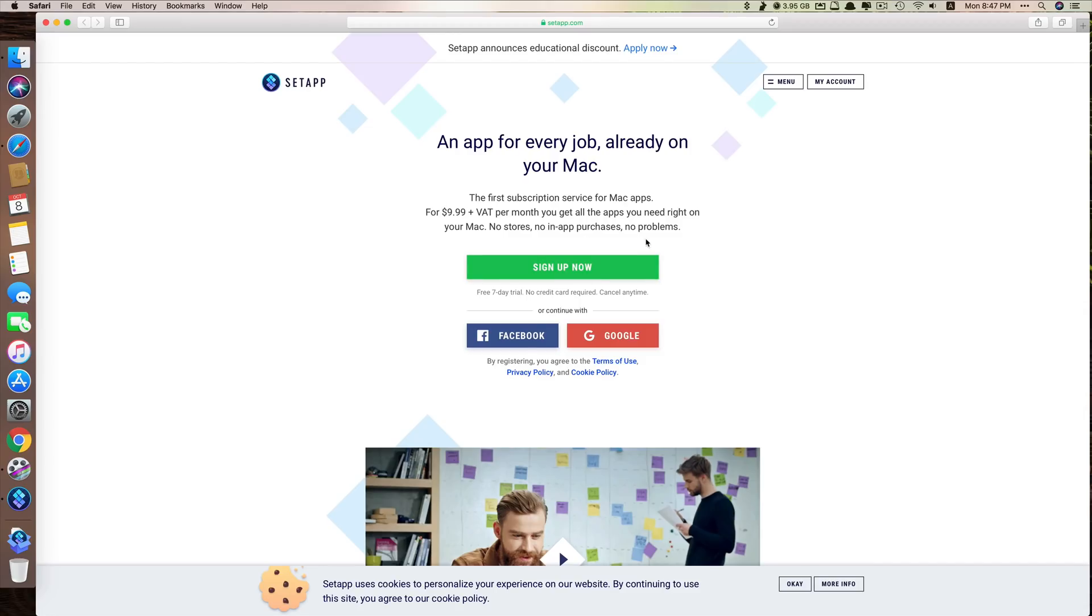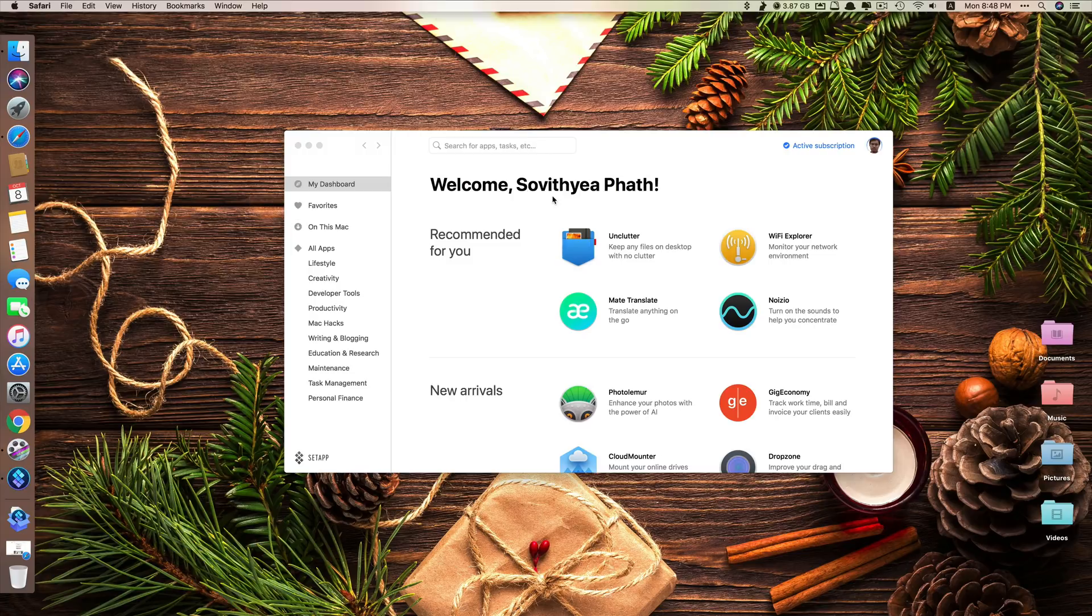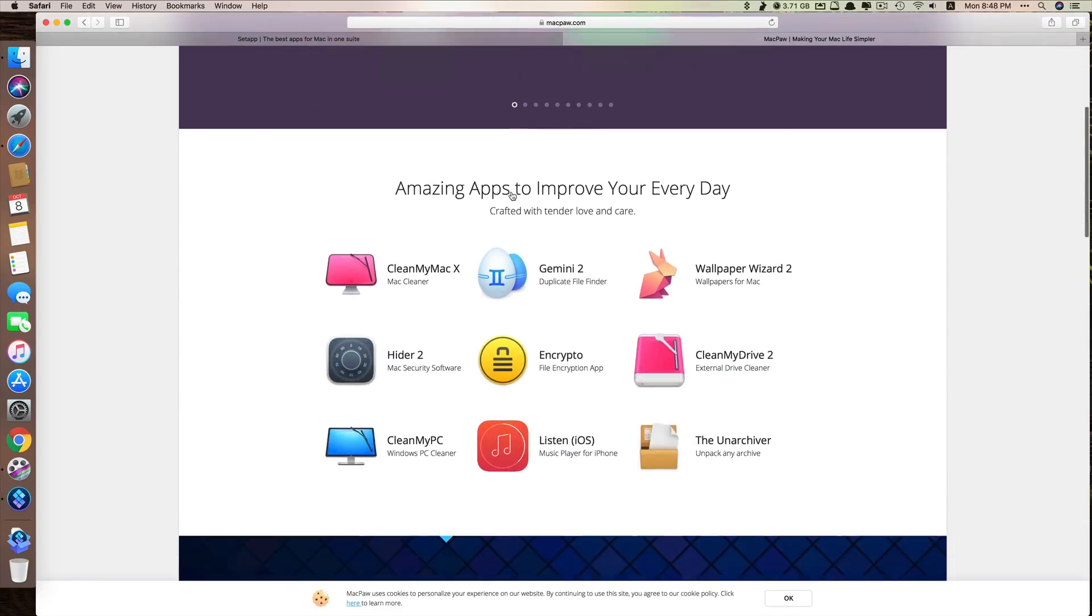If you are interested, I have included the link in the description for you to register and start using the app. Here is the link to register for SetApp. Just register here and then you can purchase the monthly or yearly subscription. It's much cheaper if you do that because it has lots of apps, especially SetApp is designed by MacPaw.